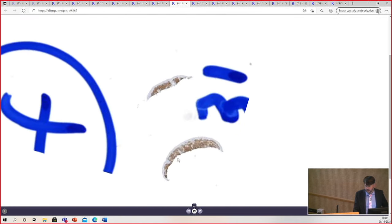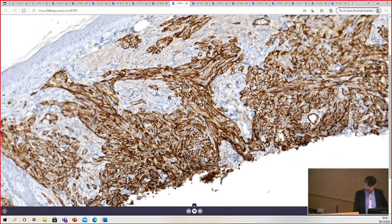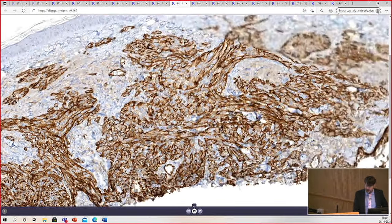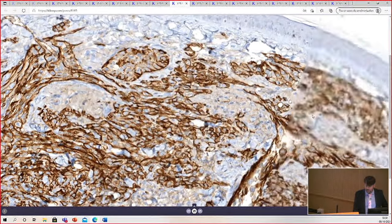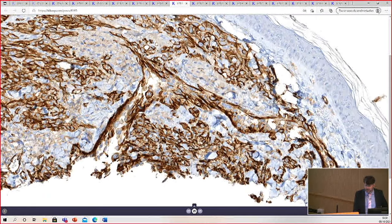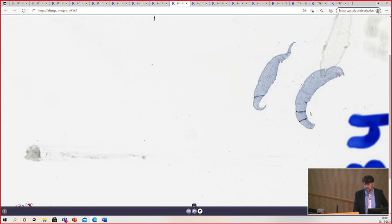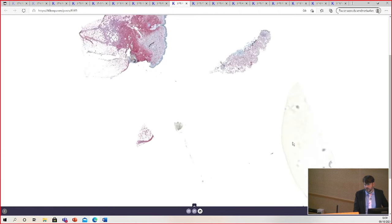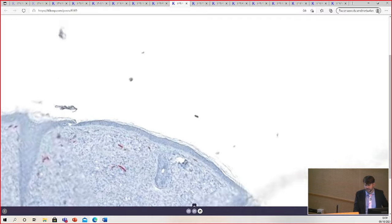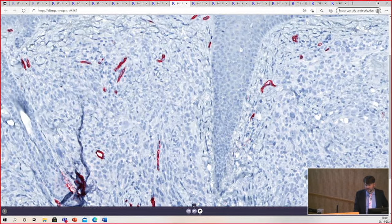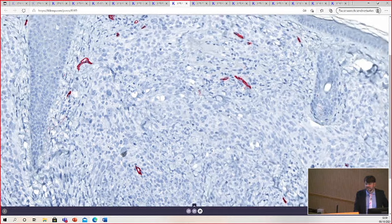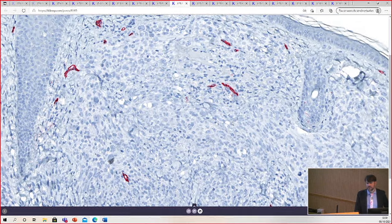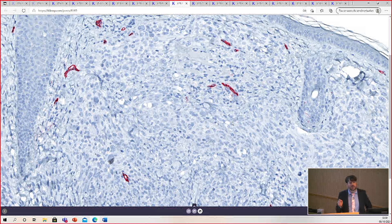Here is CD31, blazing, very, very positive. And here you can see vessels lined by atypical CD31-positive cells. And now CD34, staining only the background vessels, completely negative in the tumor cells. This is one of several cases I've seen of CD34-negative angiosarcoma.